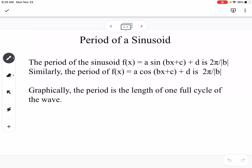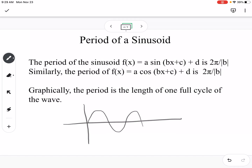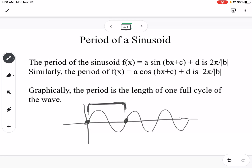The period is going to be 2 pi divided by the absolute value of B for both sine and cosine. Graphically, the period is the length of one full cycle of the wave. The period would be the time it takes to go from the starting point back to that original point — the number of angles it takes to get from the starting point to the ending point. That is the period of our sine or cosine function.